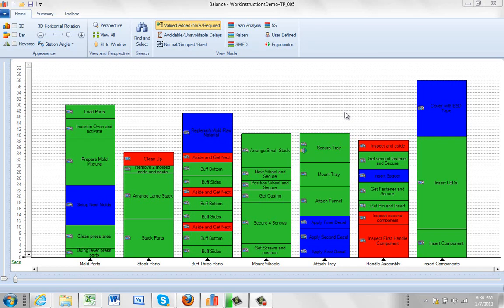In this video we're going to balance our process by a particular production per hour target that we're after. That's usually driven by, of course, by your demand.